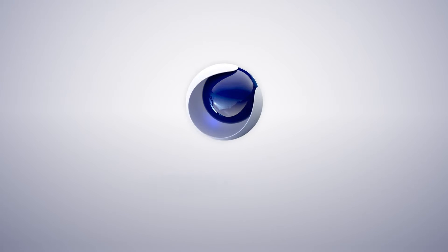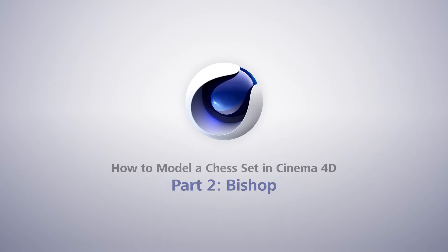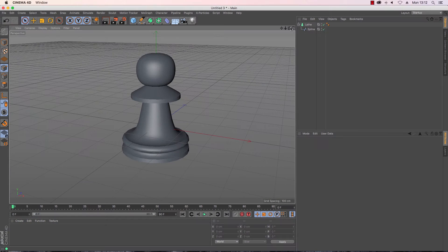Hi guys, in this video we're going to be looking at creating the bishop chess piece. In my last video we created this little pawn model here and I'm going to be reusing that in order to create the bishop.